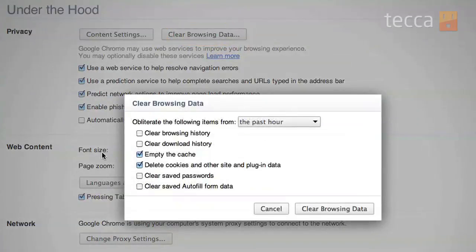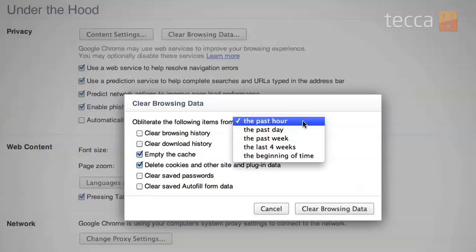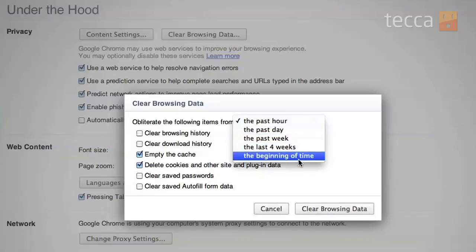You'll get a pop-up with a bunch of different options. You can choose how long you want the items to be cleared for — like the past hour, the past day, or the past week. You can choose any of those from the drop-down list.